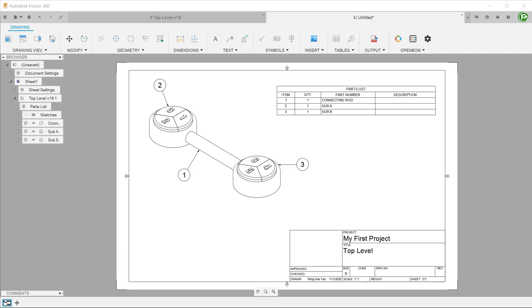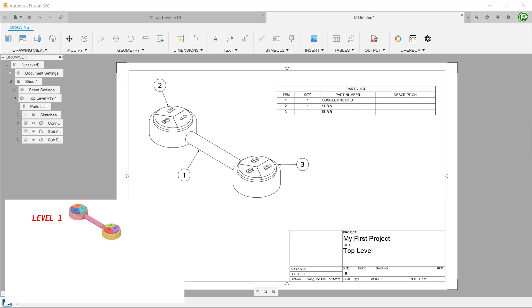Before the October 2020 update, when you create a parts list, it will only display components or sub-assemblies in the second level. In the case of this assembly, the parts list will only display the connecting rod and the two sub-assemblies.